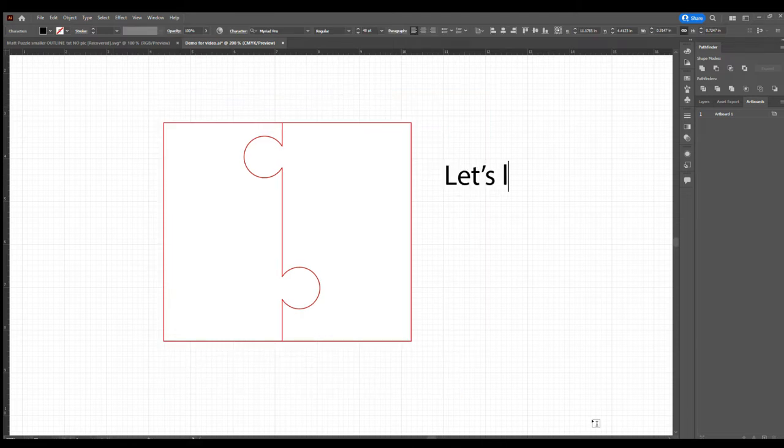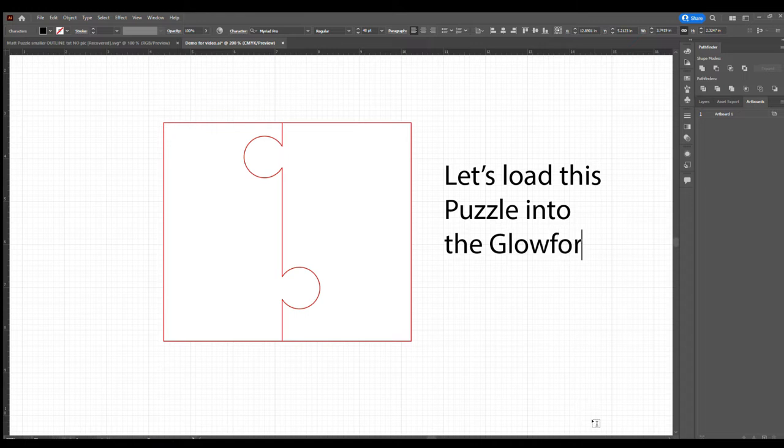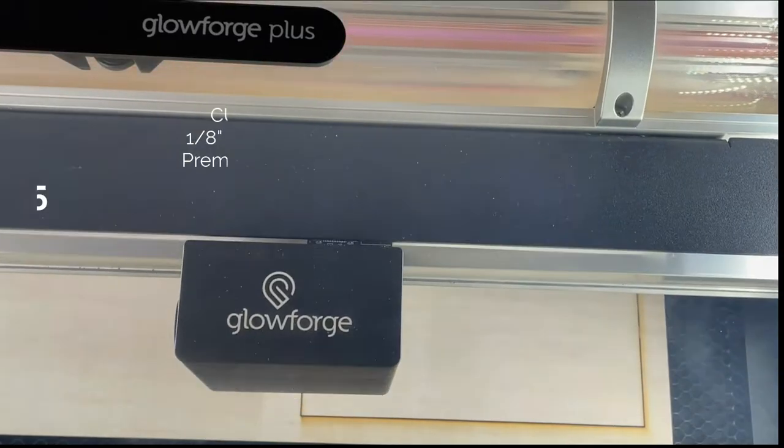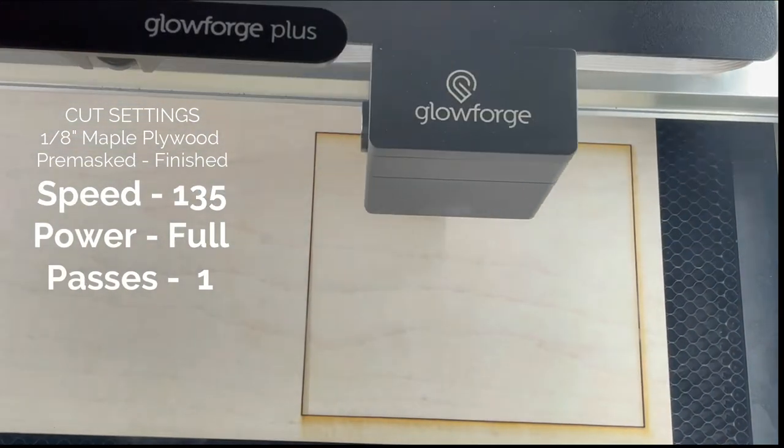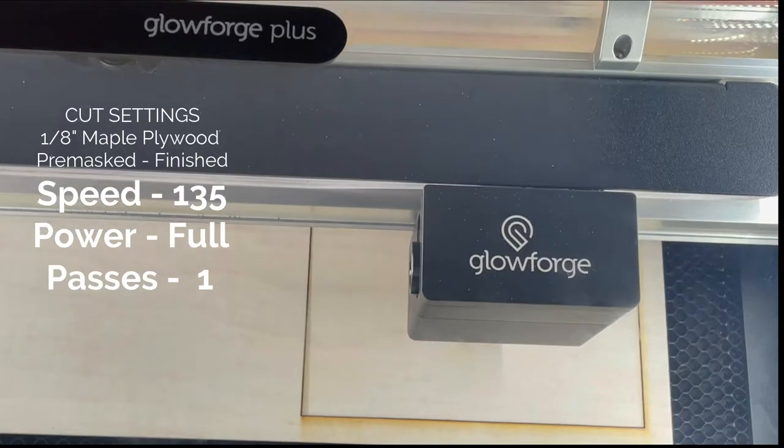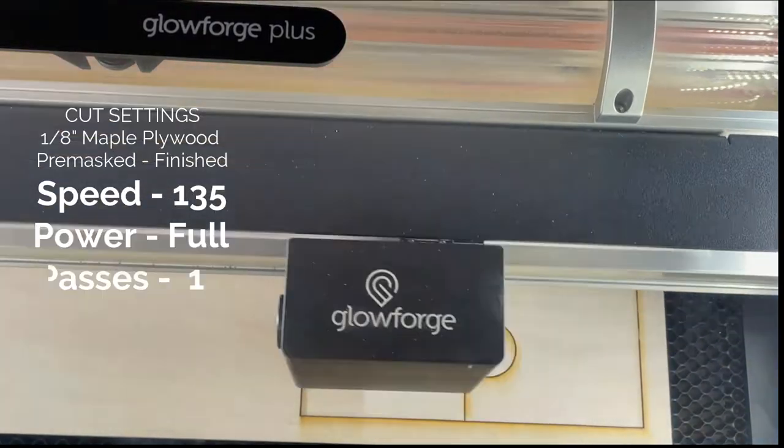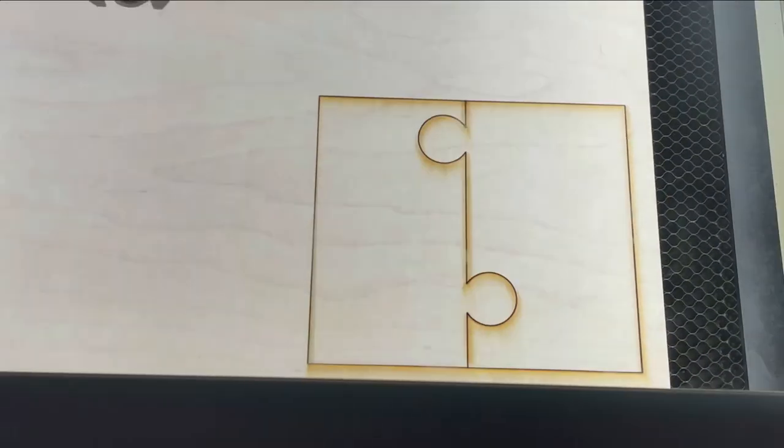So the first thing I'm going to do is remove both the frame and the backing and concentrate just on the puzzle. I'll create a separate SVG file and load it into the Glowforge to get it cut out first.